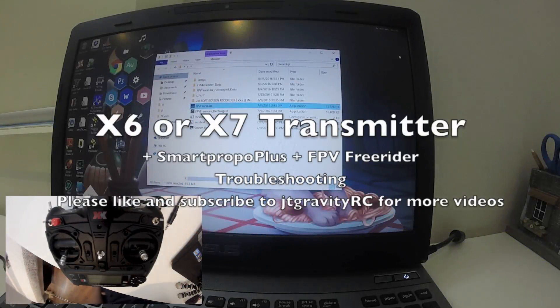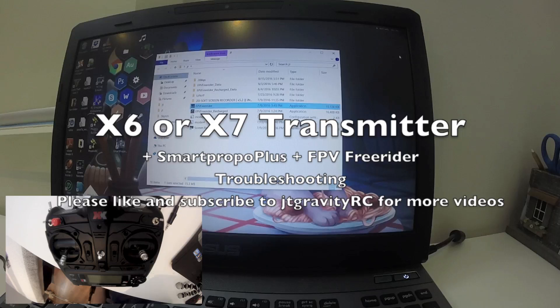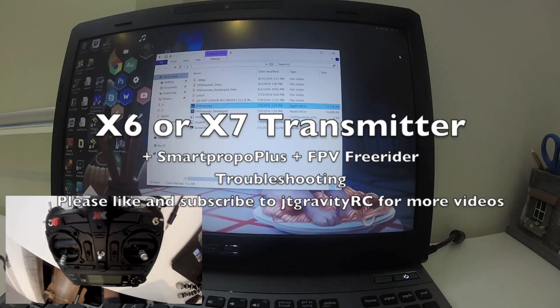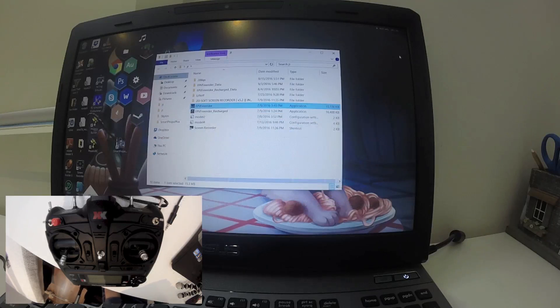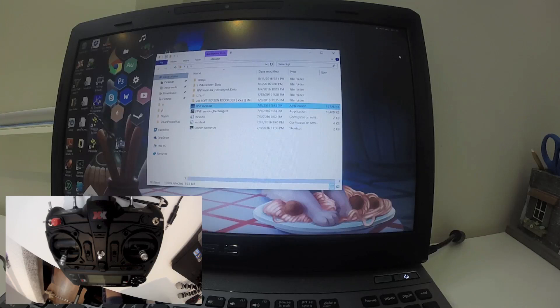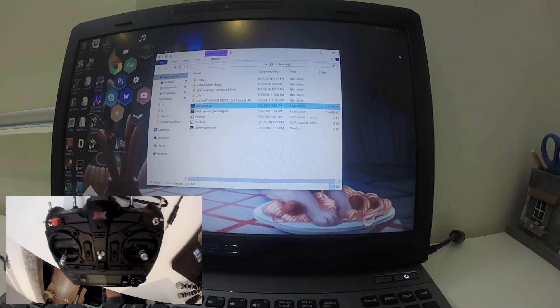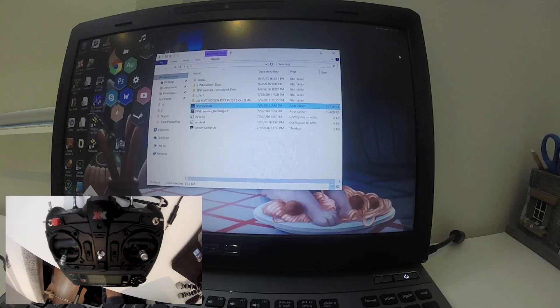Hello guys, this is Jetty Gravity RC, welcome back to my channel. In this video, I'm going to troubleshoot the connection and show you how to connect your X7 controller to your PC using Smart Pro Pro Plus to connect to FPV Free Rider. A couple of subscribers informed me that they have some problems setting up the X7 controller to connect with FPV Free Rider using the Smart Pro Pro Plus.